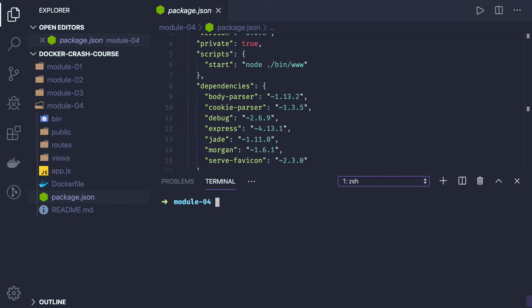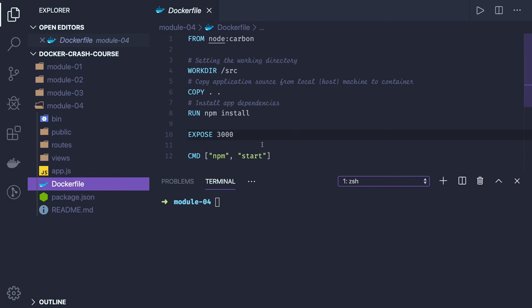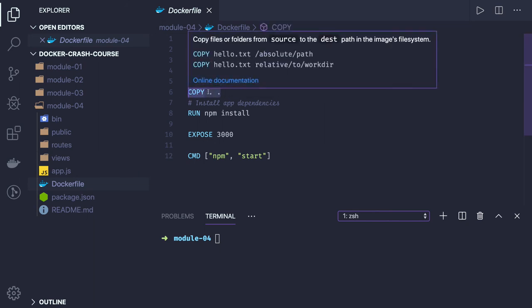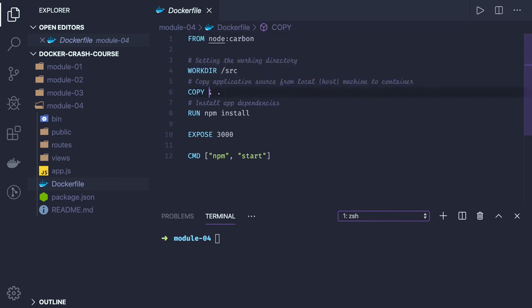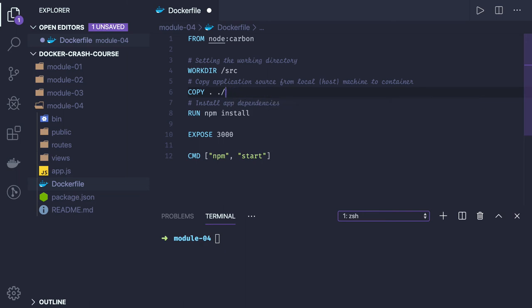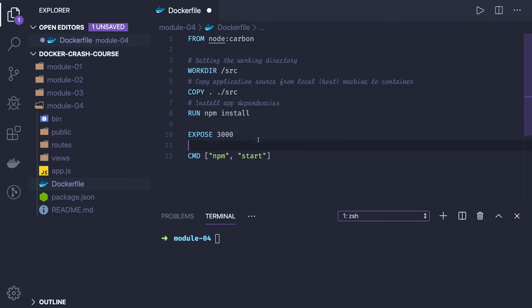In this Dockerfile, which we've seen in the previous video, we just put basic instructions like node carbon, working directory, copying the package lock, and copying all the code to the working directory.